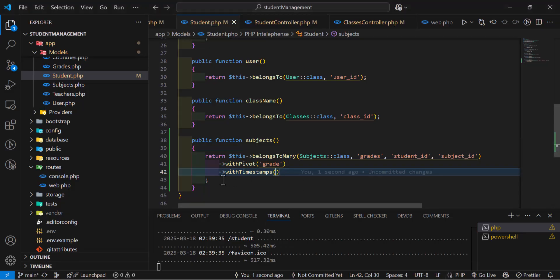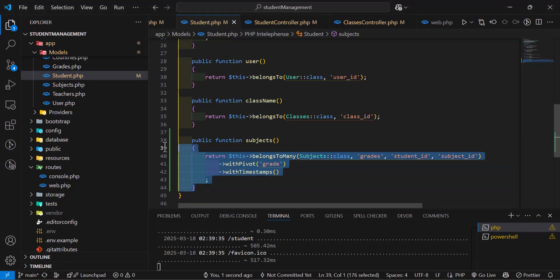So this is how you can define your many-to-many relationship using a pivot table in Laravel.